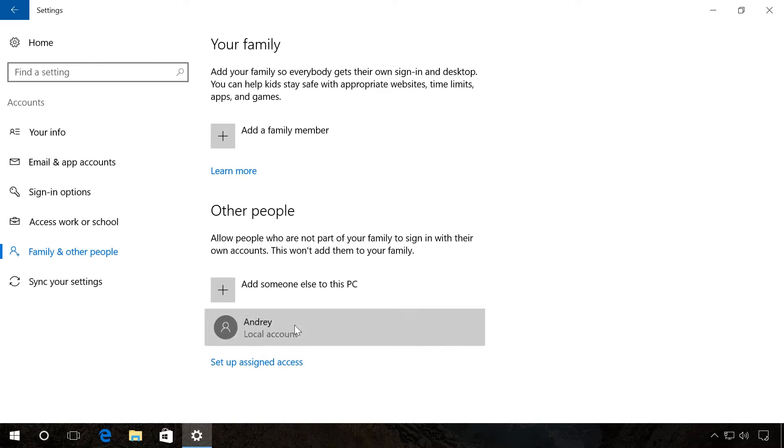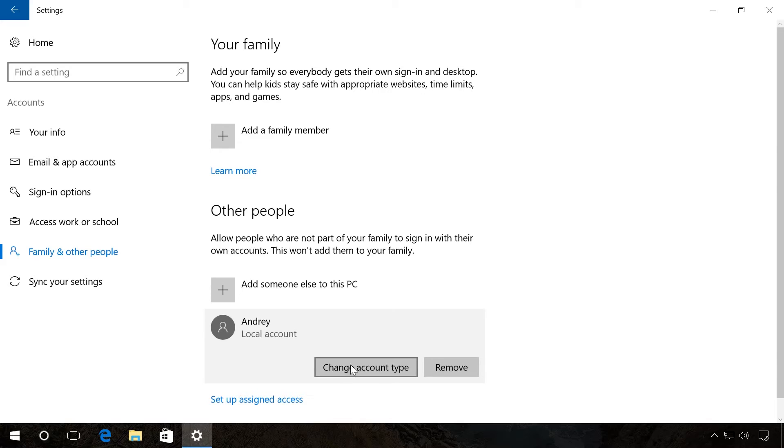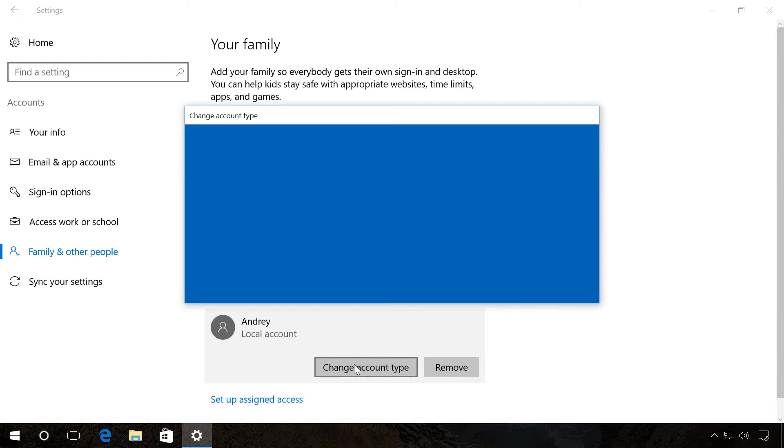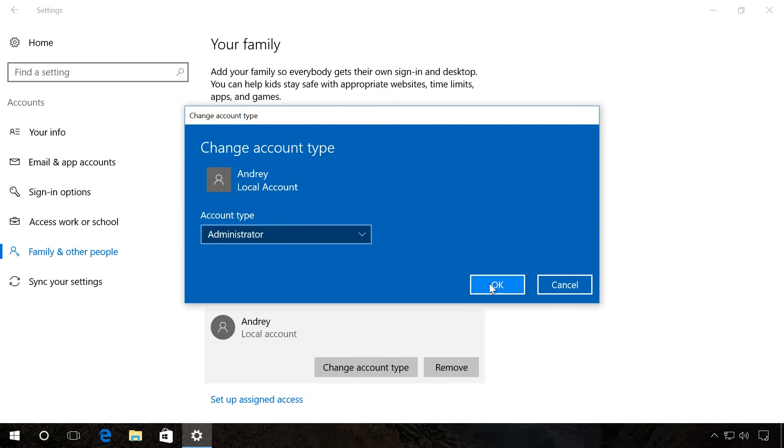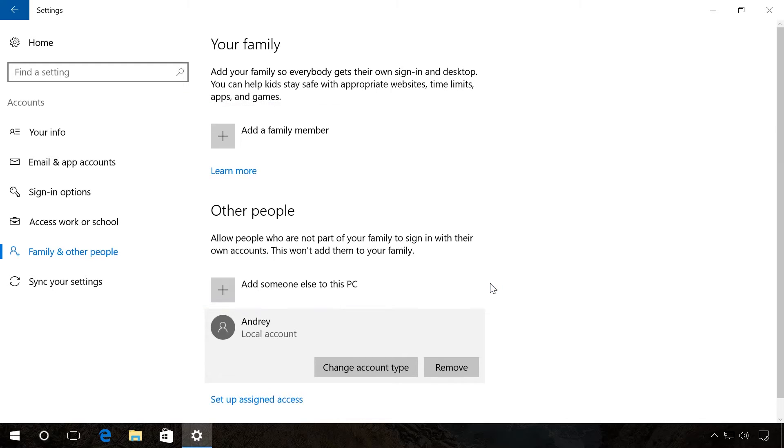Click on it to change account type and add administrator rights, for example, or restrict access on the contrary. Now you can log in using this account.